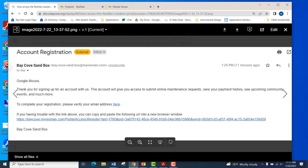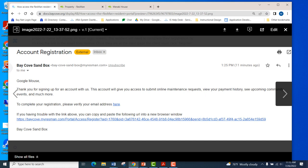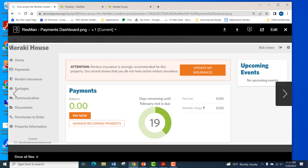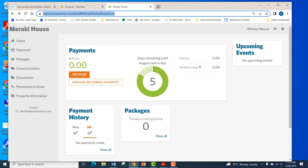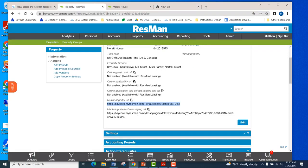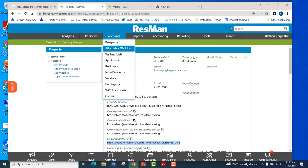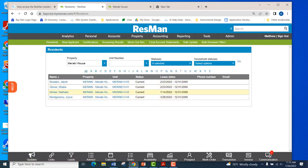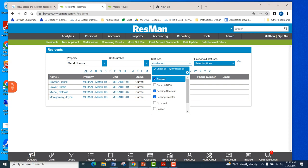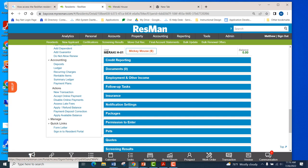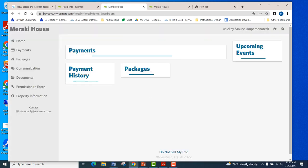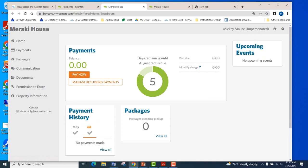After completing their registration on the portal, this is the confirmation email they will receive. At this point, the client can access and log into the resident portal. This is what the resident portal looks like when logged in. We can also show a live image — by accessing a particular resident's information record screen, the portal can be accessed directly that way as well.